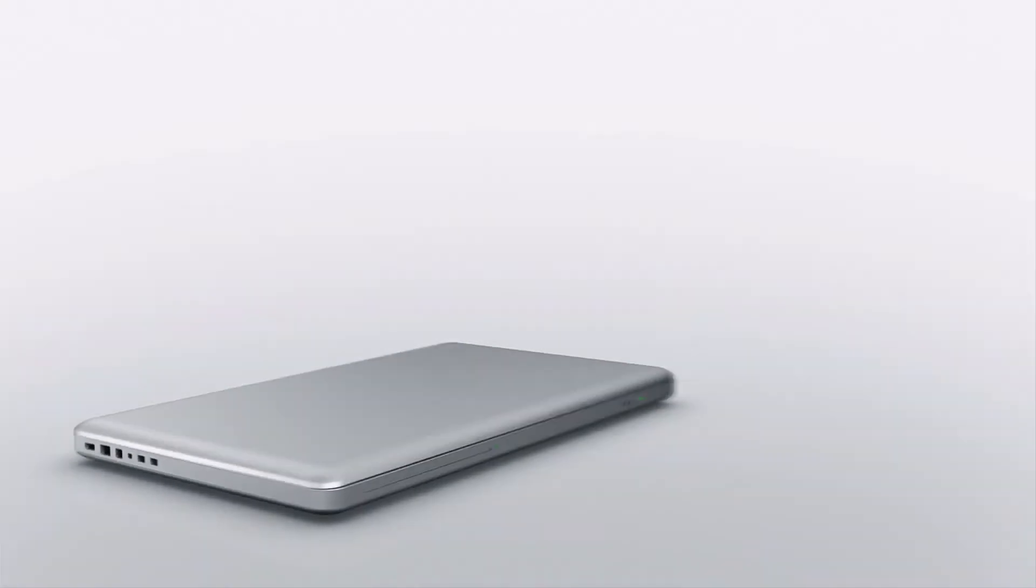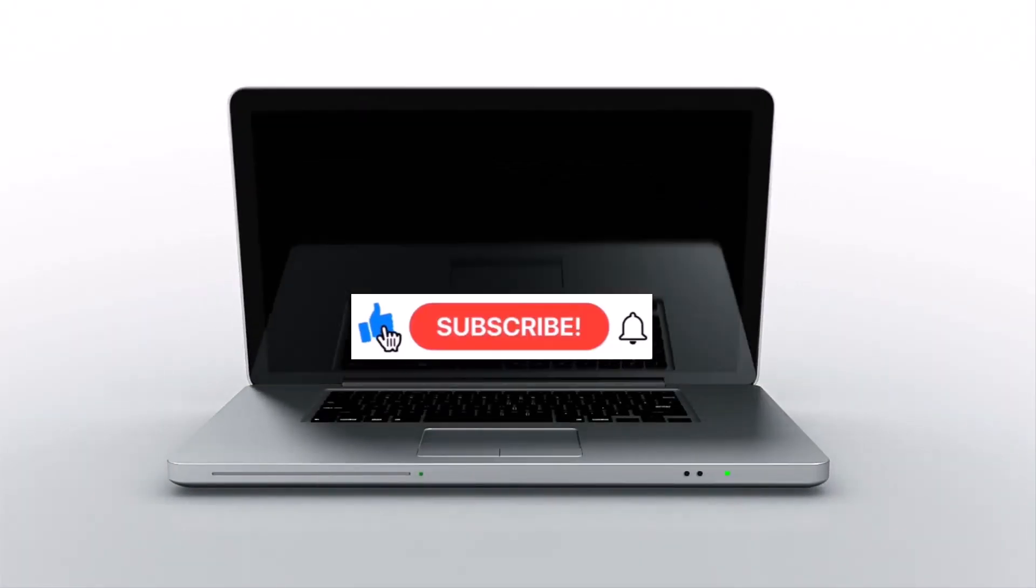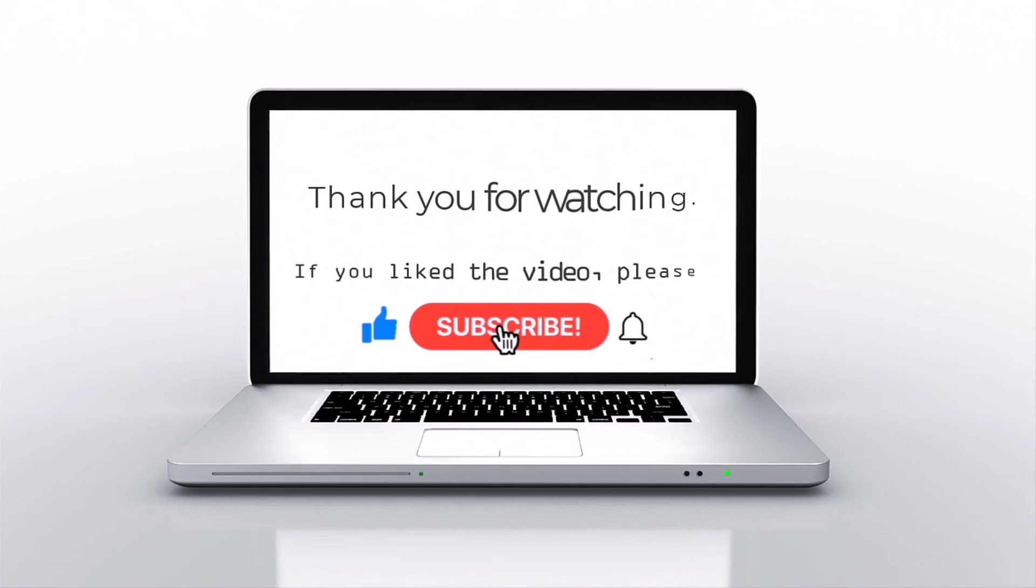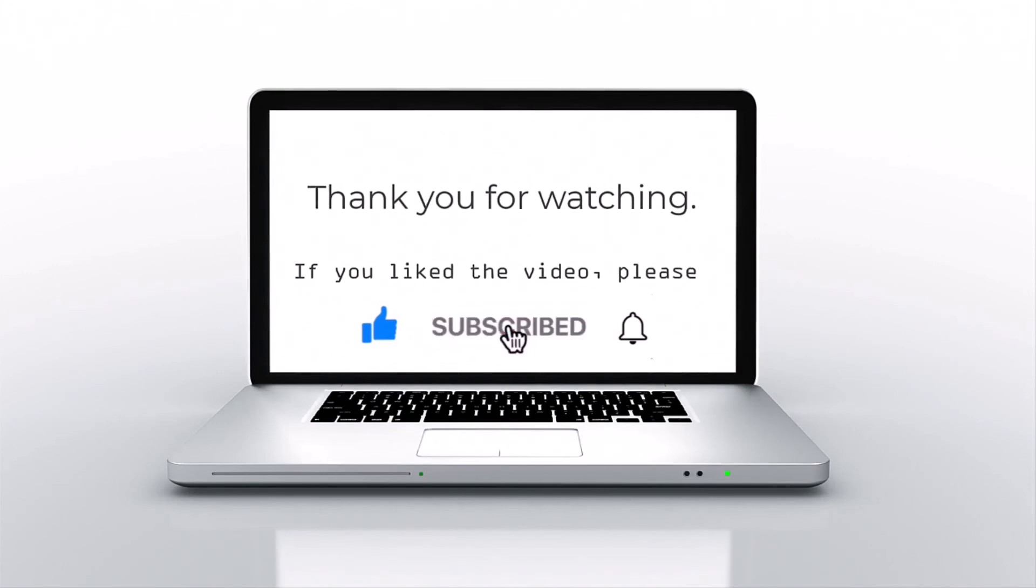If you like this video, please press like, subscribe, and then click on the bell icon.